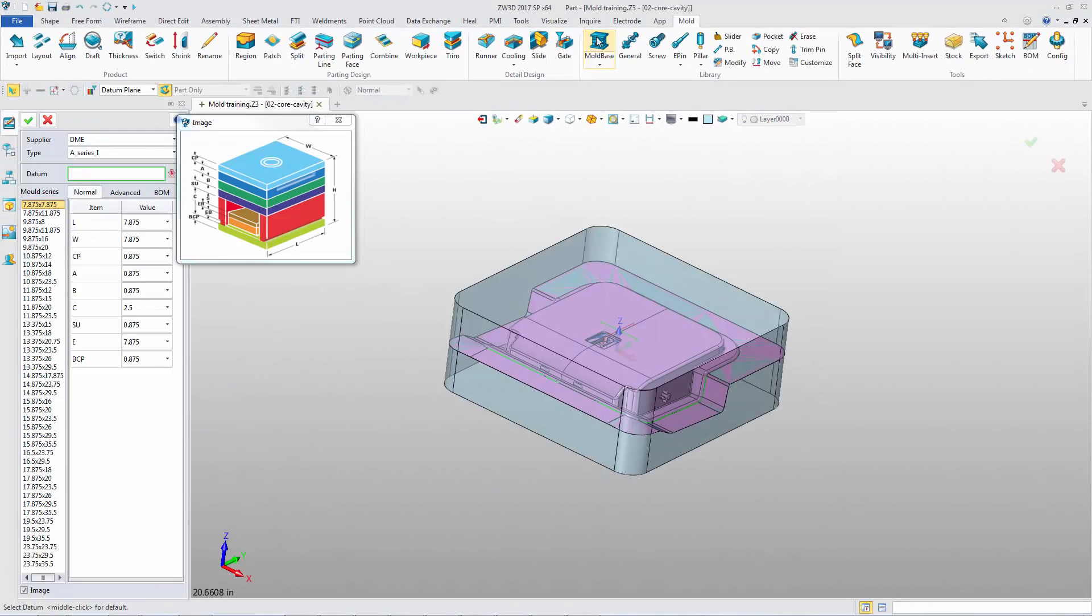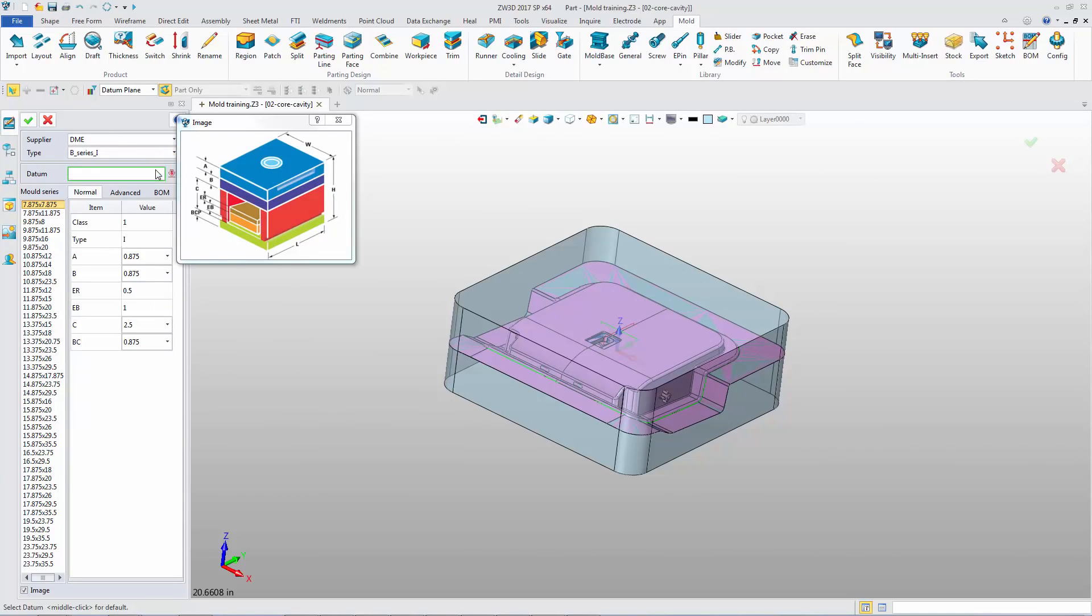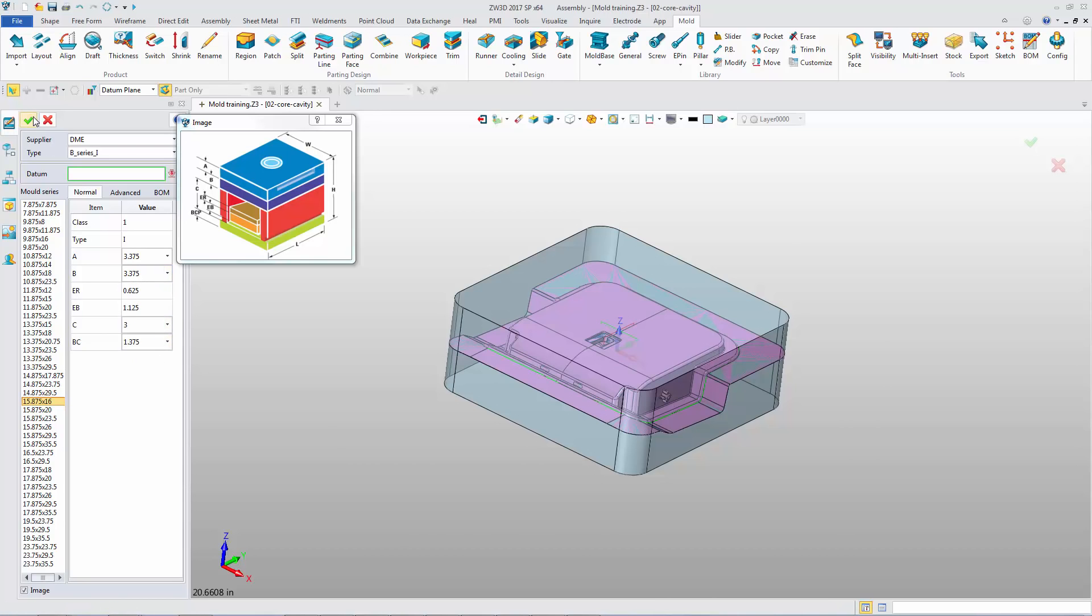Inch DME mold base is available now, including the A series and B series. Choose the suitable value to insert the mold base.